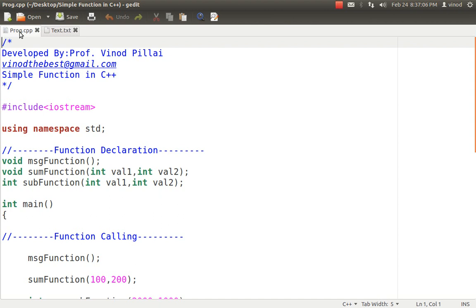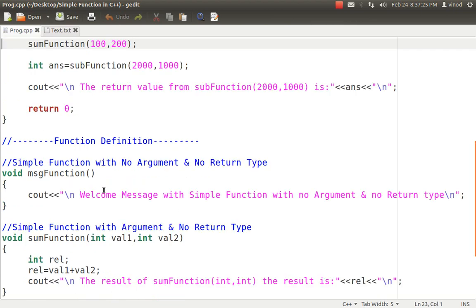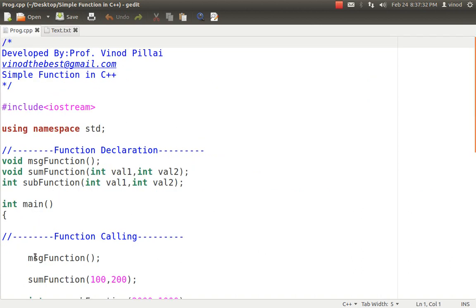Function declaration is a section where we declare, like a normal variable, telling the compiler that I am going to use or create such a function in my program. Function declaration will not have a logic — it will have an outer body. Function definition will have the actual logic, where you specify what the function should do. Function calling is the position where we exactly want a particular code to be executed — those 50 locations where we want to repeat the code, we simply call it by name.